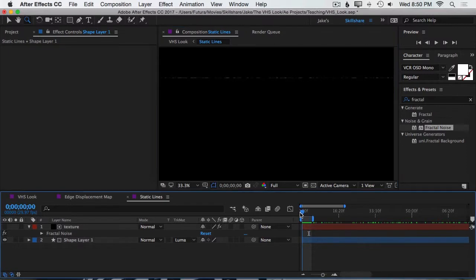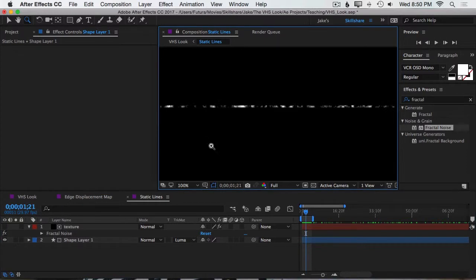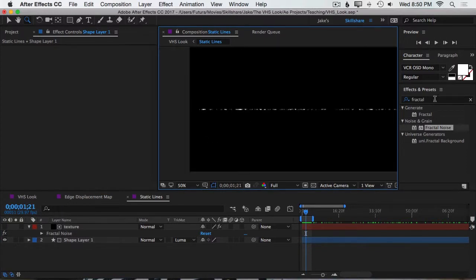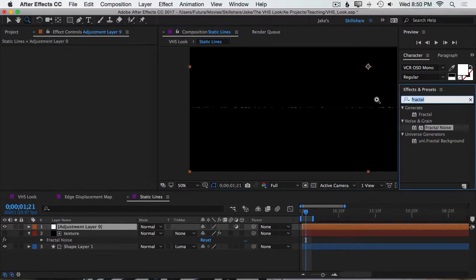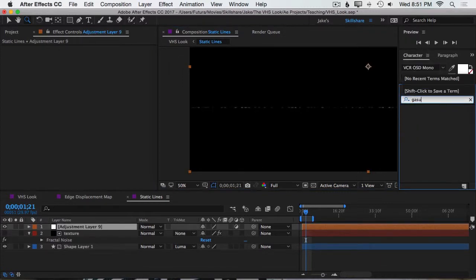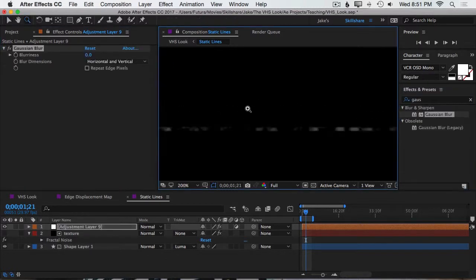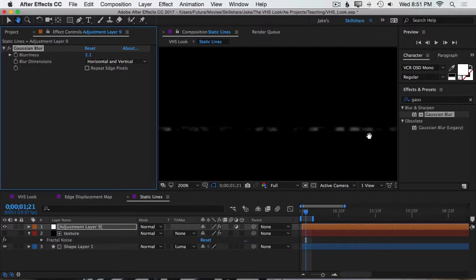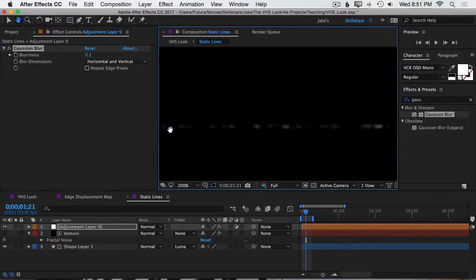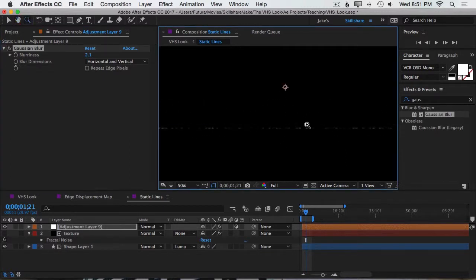One last thing I want to do is soften this up a little bit just so it looks a little less digital. Let me find a good frame right there. You can see that it's still pretty crisp so I'm just going to add one adjustment layer on top, Option-Command-Y or Control-Alt-Y and then type in Gaussian Blur. Soften it up just a tiny bit, maybe two pixels and then play that back one more time.